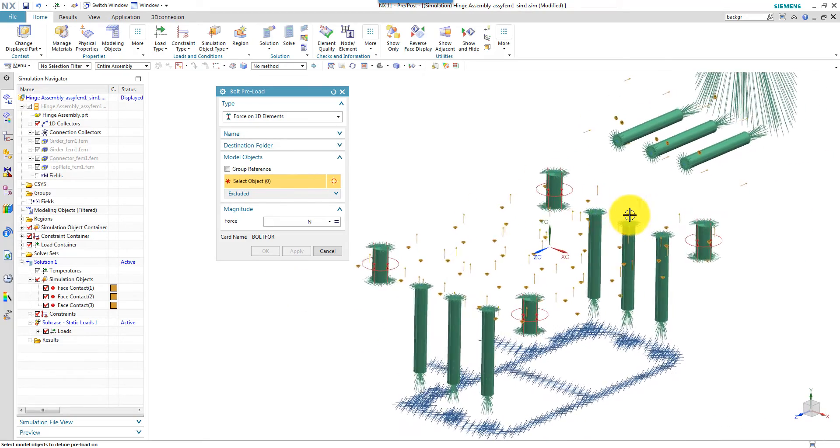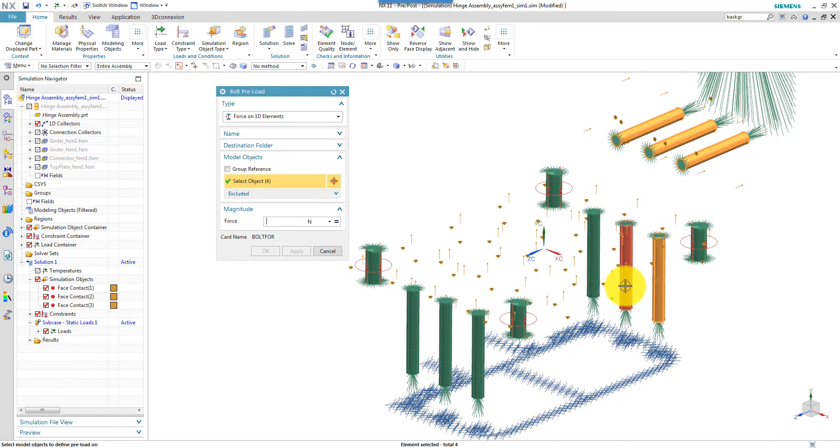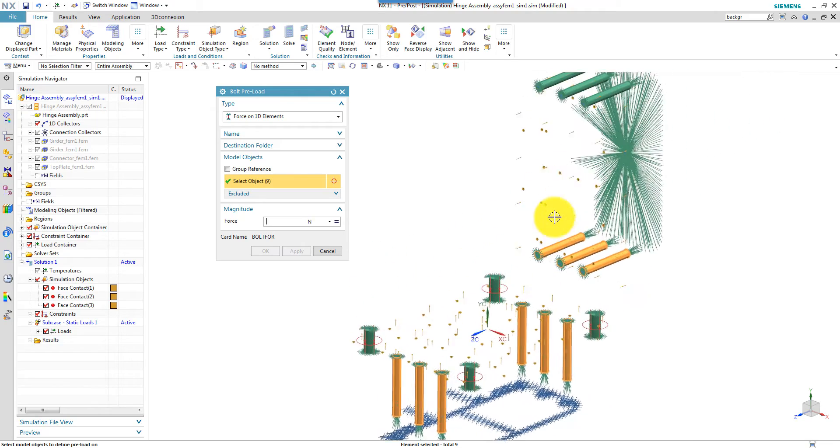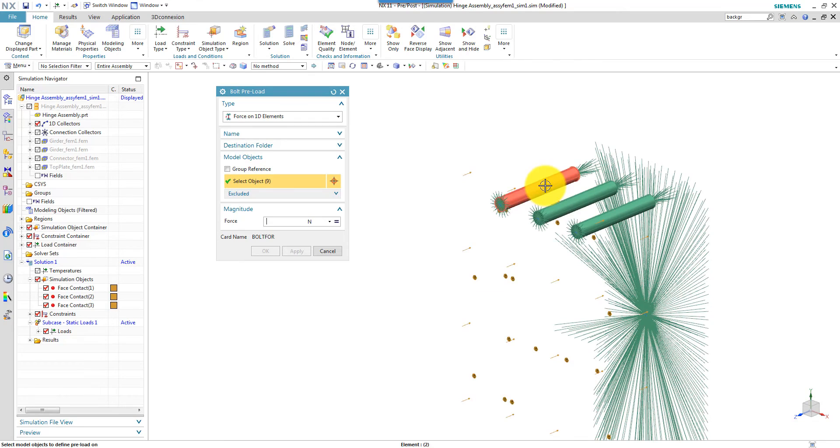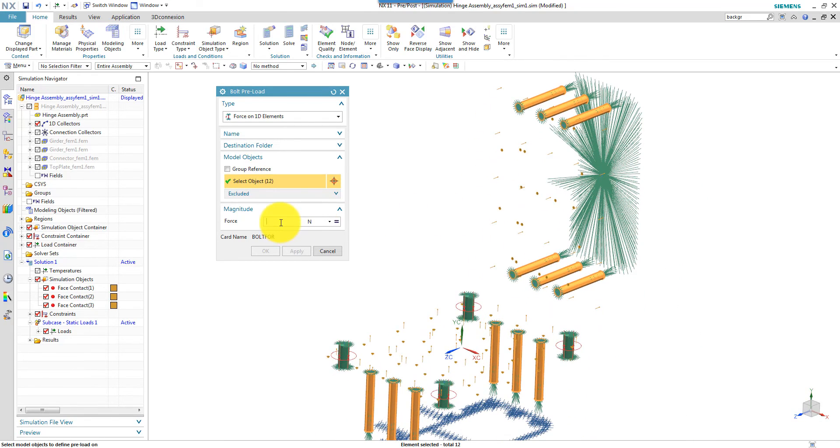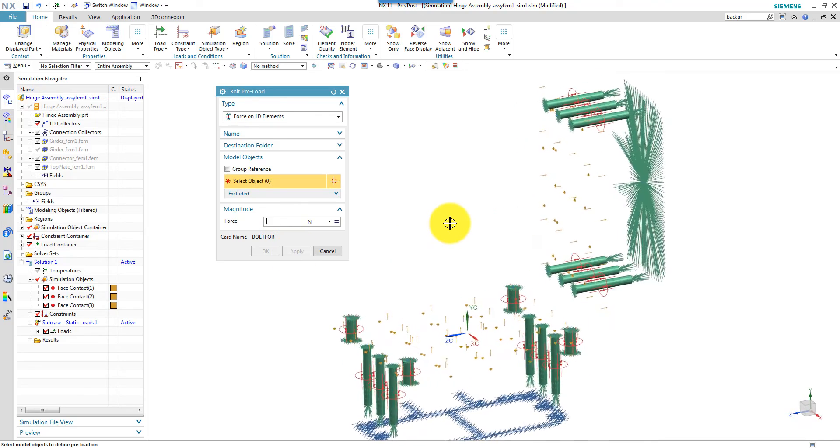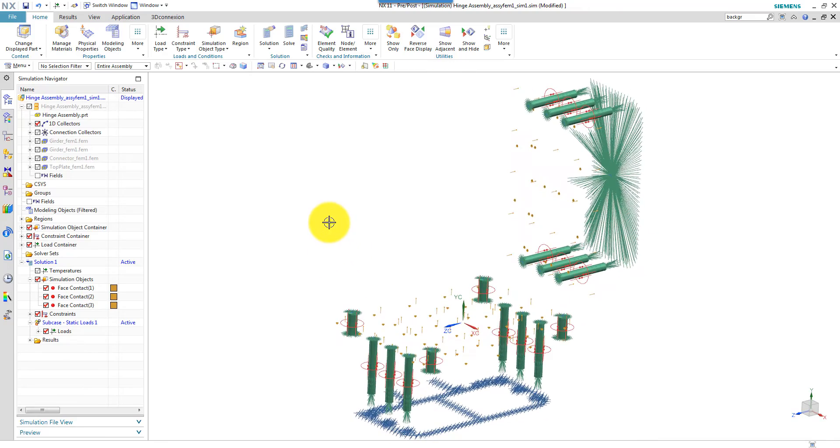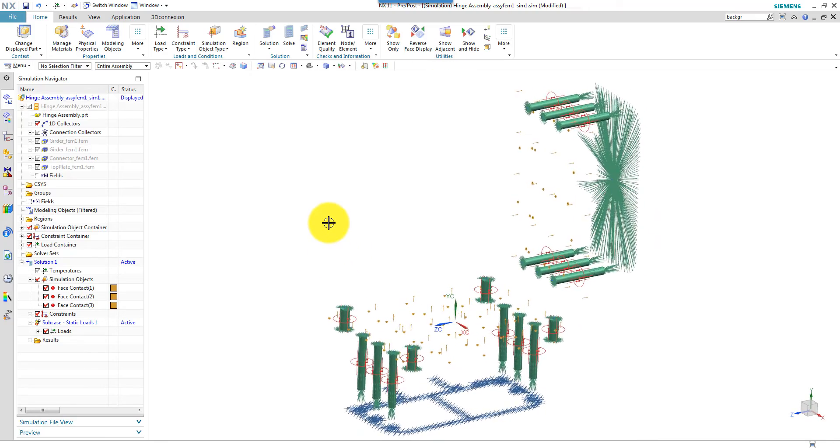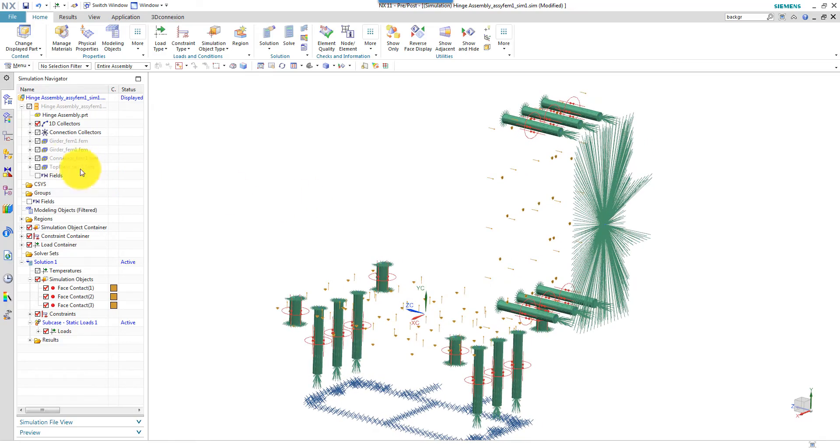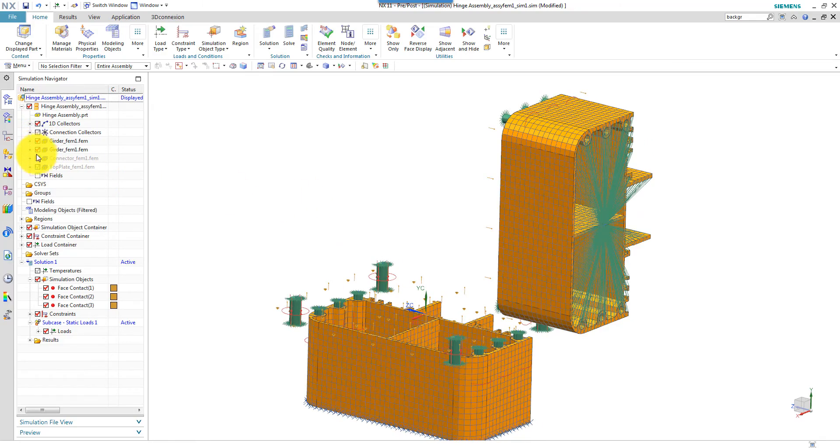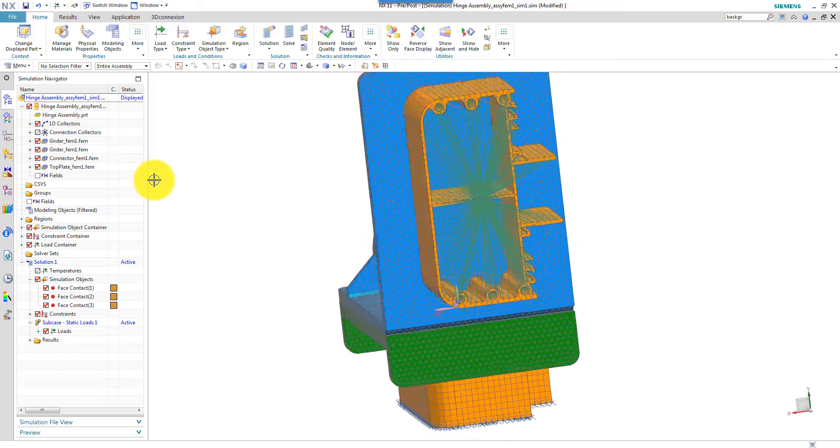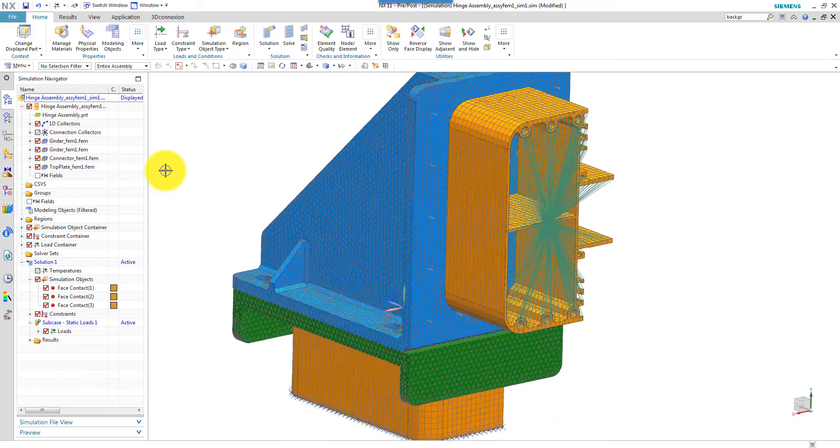Then I want to apply contact on the M16 bolts. And the pretension there is 60,000 newtons roughly. We see the red symbols. It looks like the pretension is applied in the proper way.